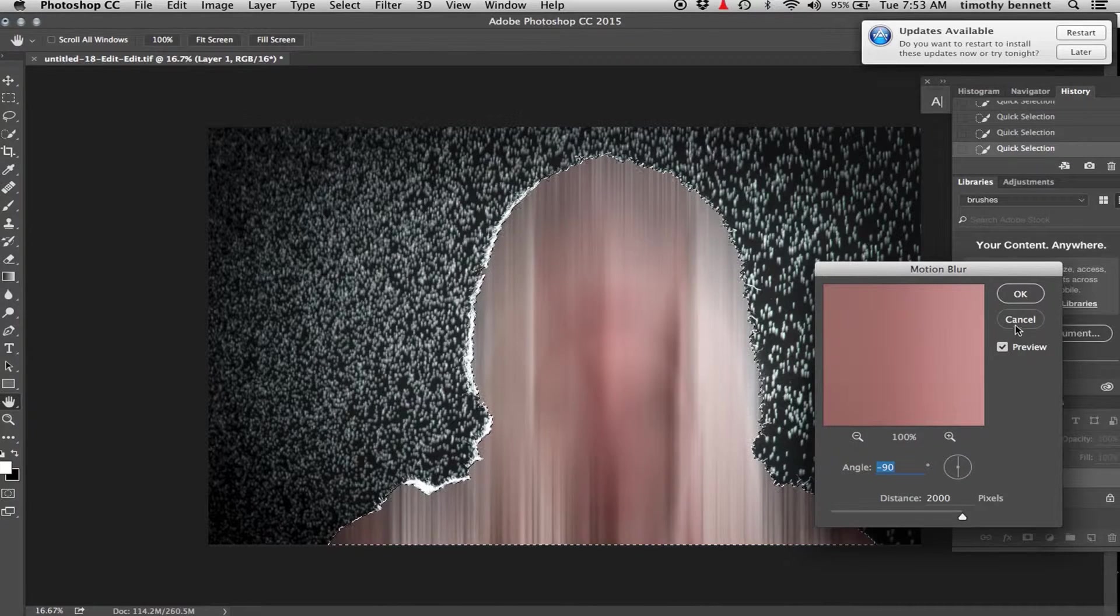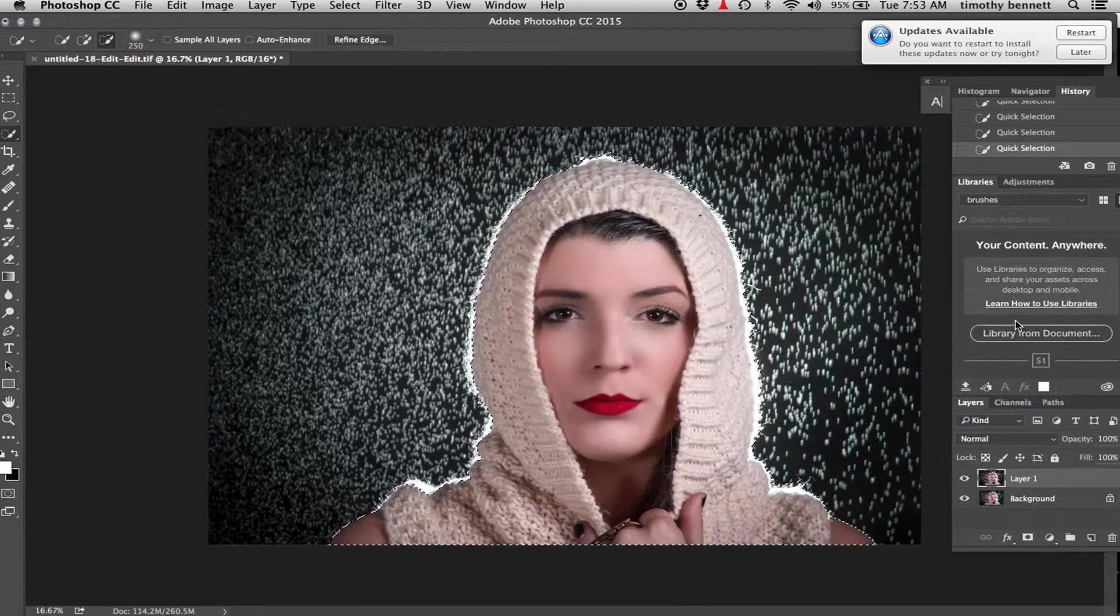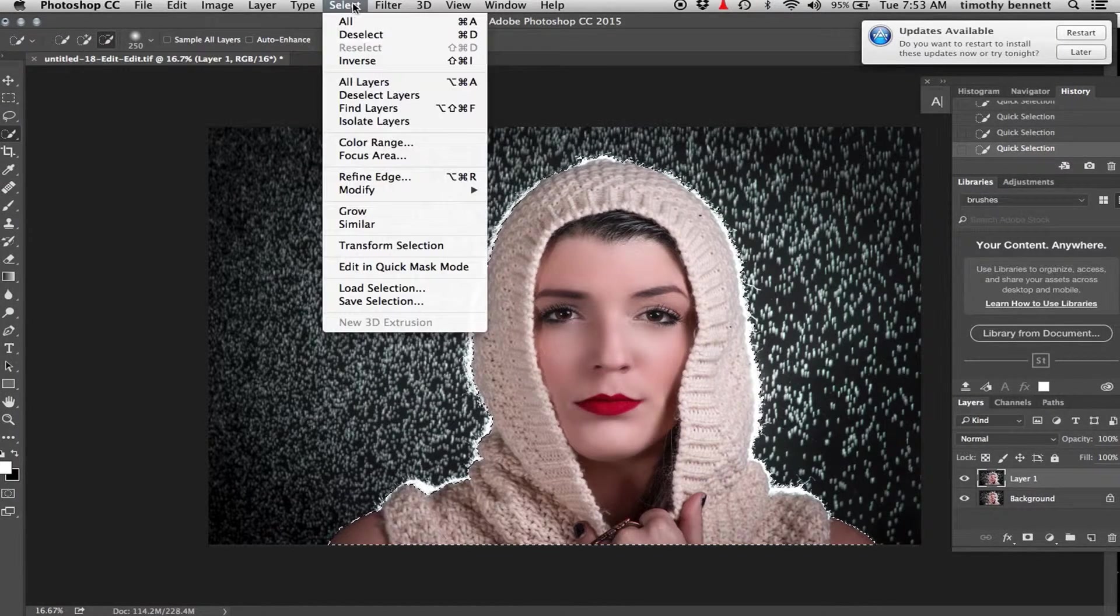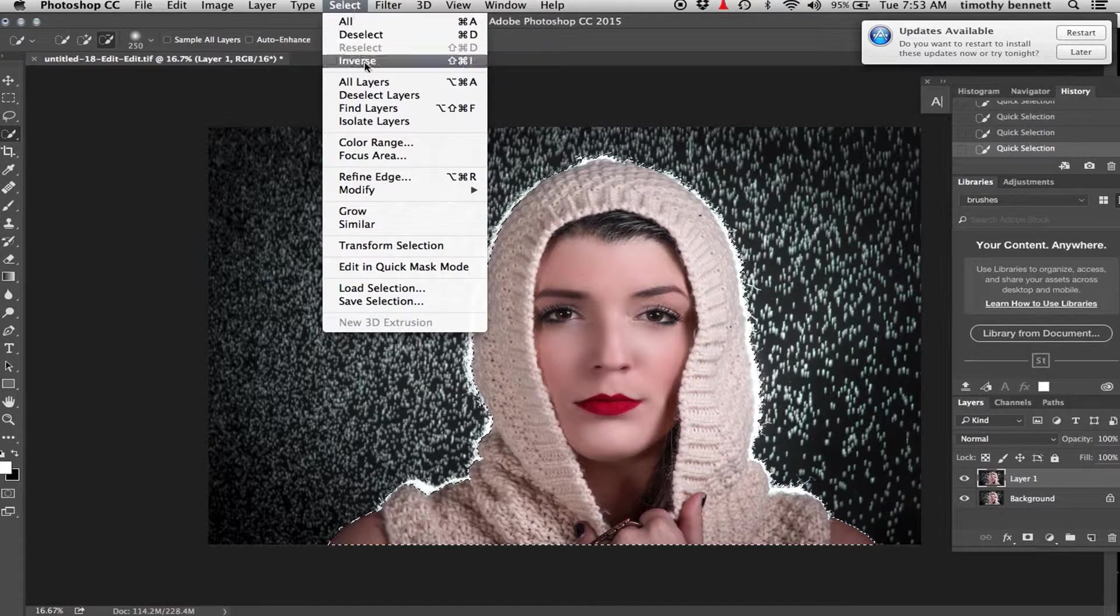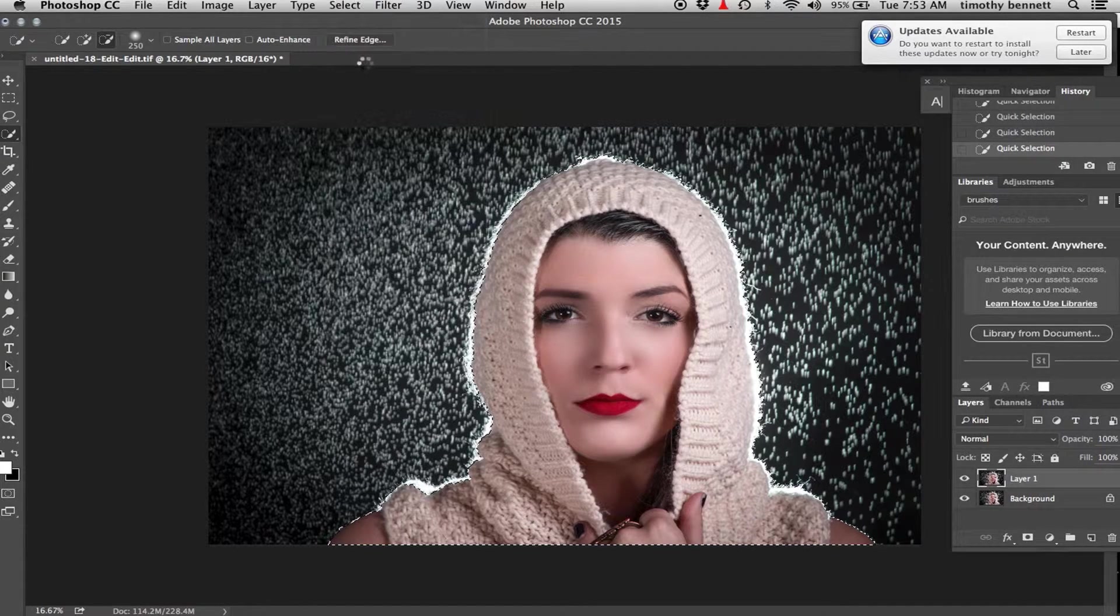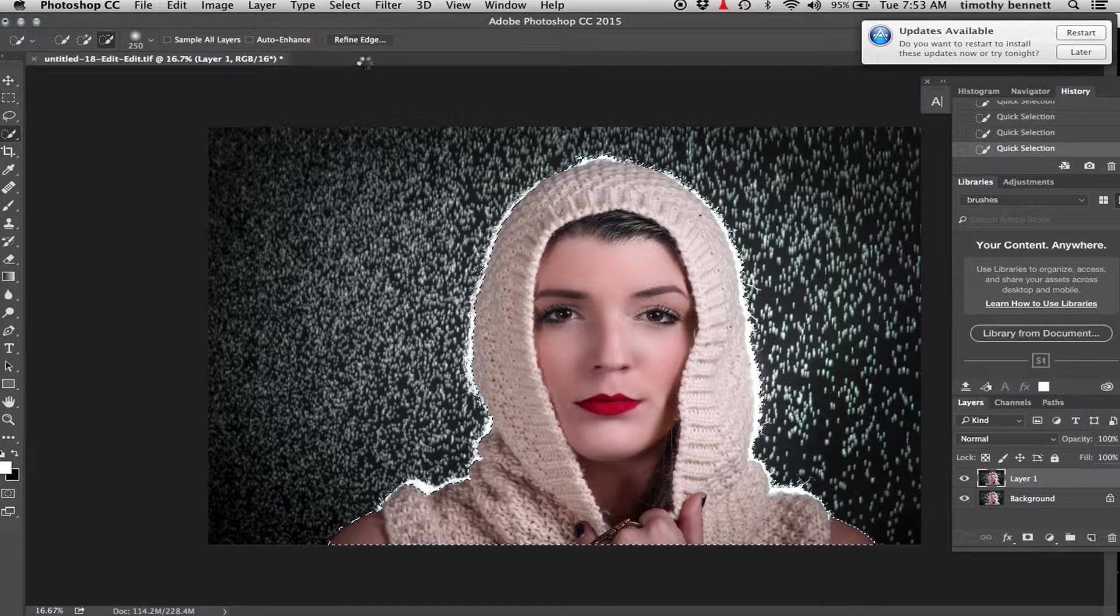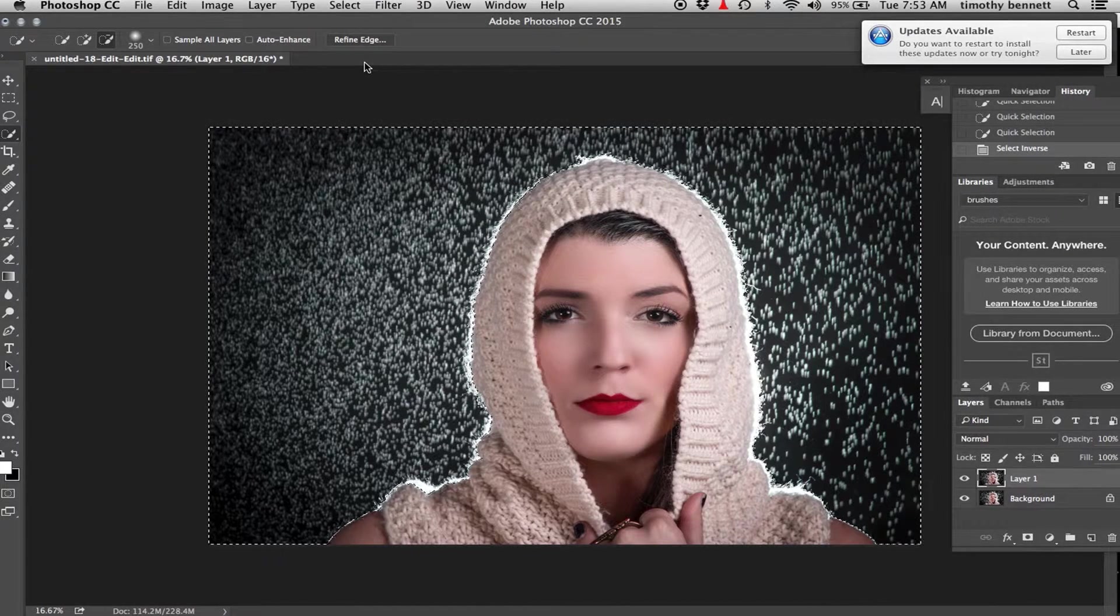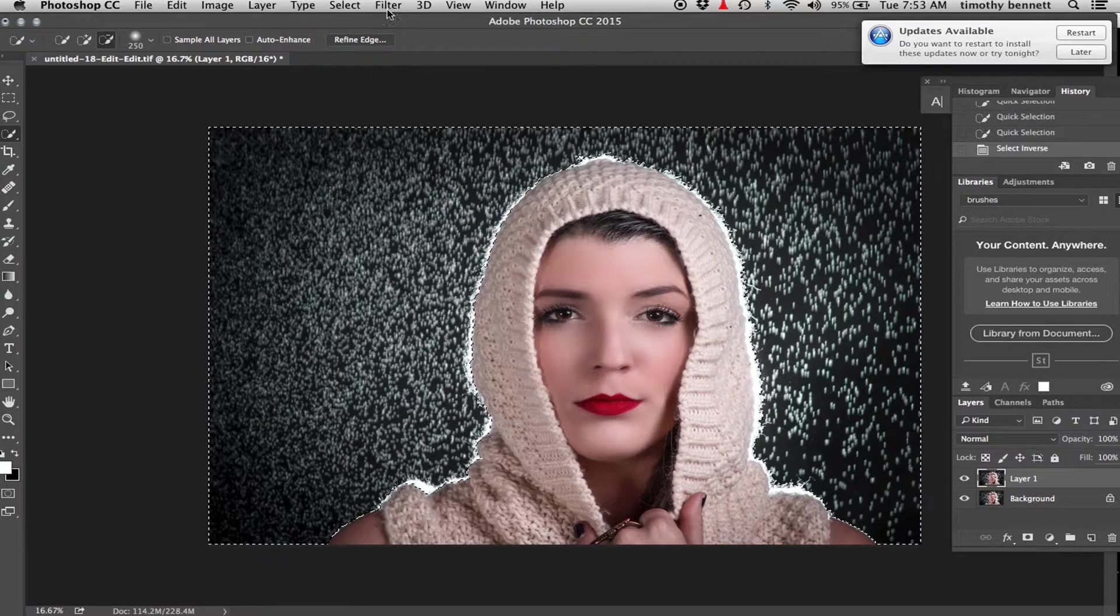I forgot to invert my selection. You want to go select, reverse. You don't want to blur the subject, just the background.